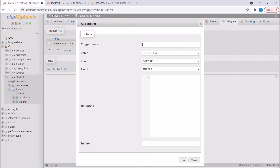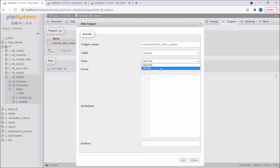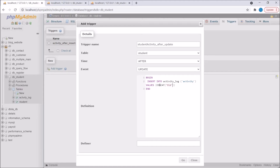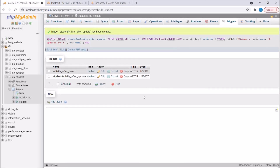Now let me show you another trigger — after update. Write trigger name: 'student_activity_after_update'. The table name is student, the time is 'after', and the event is 'update'. After updating a student, I want to keep a record of the old student name and the new student name. Write BEGIN and END, then INSERT INTO activity log. In the activity value, write the old name using OLD.name, and then write 'updated to' followed by the new name using NEW.name. So create this trigger.